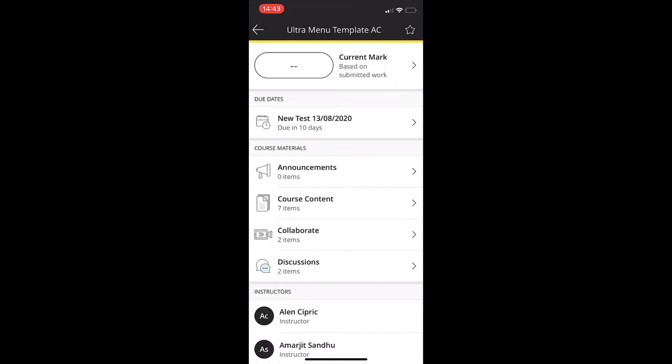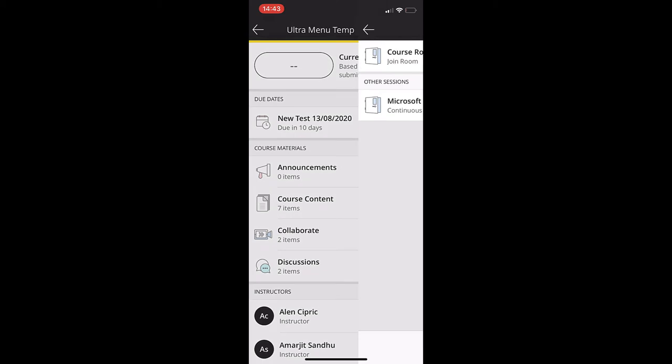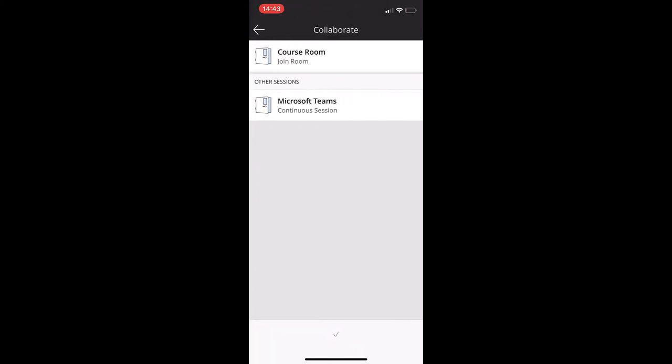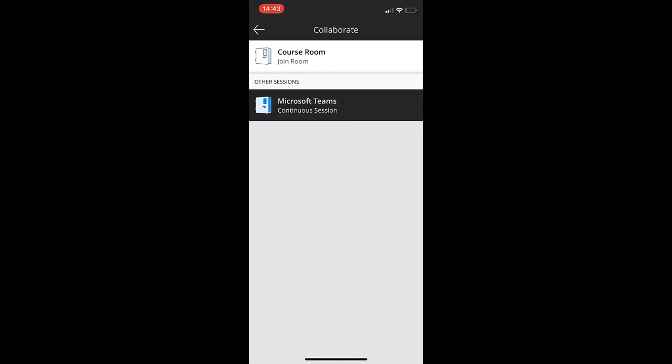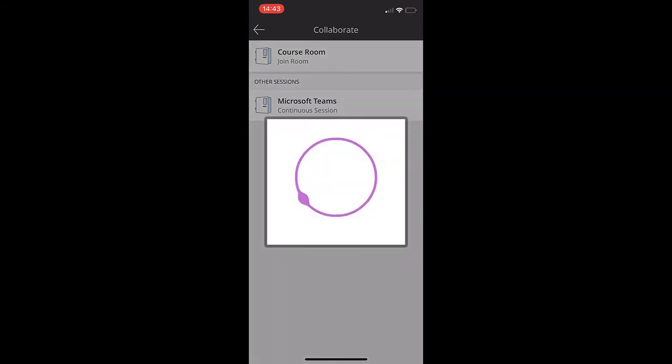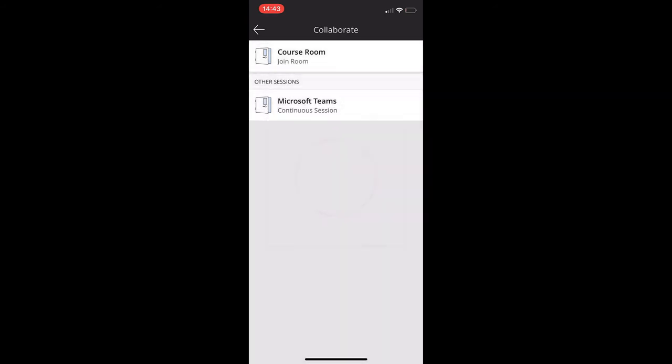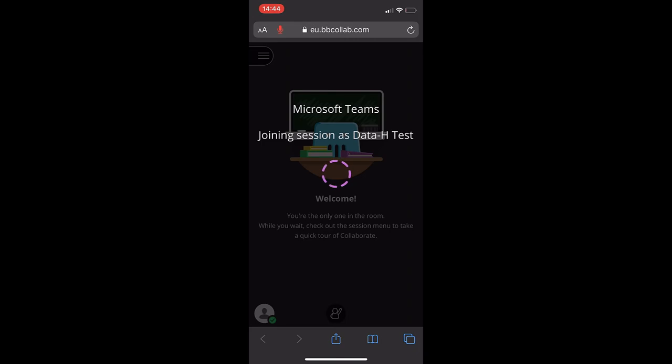Not only can you view and download learning materials, you can also join a live Collaborate session. To do this, select Collaborate when you access your module, and then you can select the session that you would like to join. This will open the browser on your phone and take you into the session. Once you have joined the session, you will land in the main room where the session will take place.